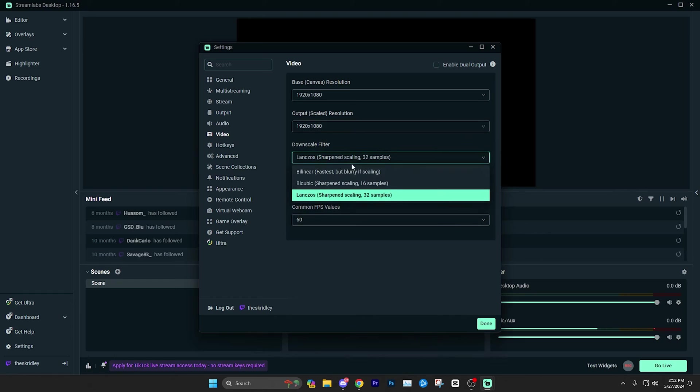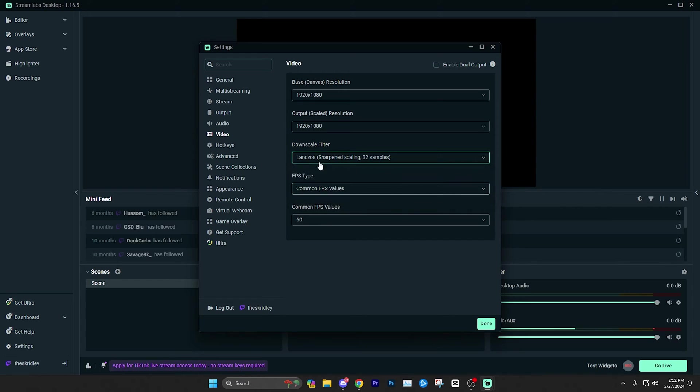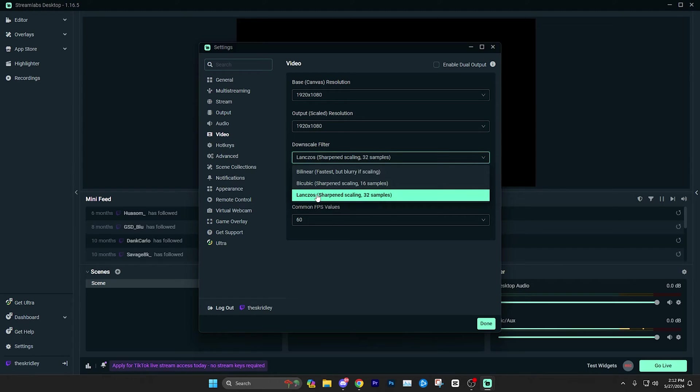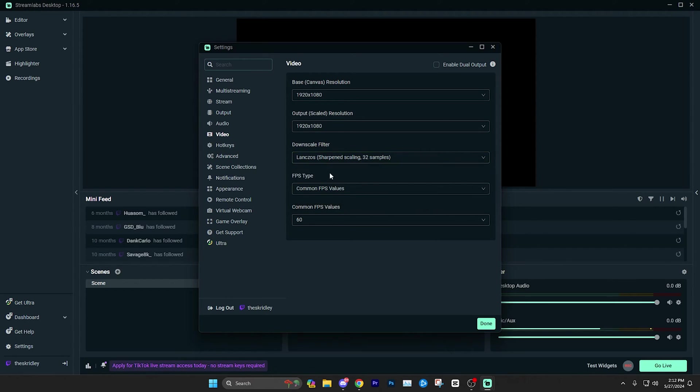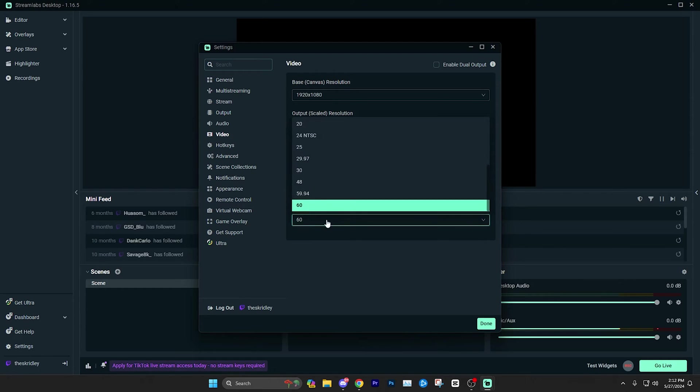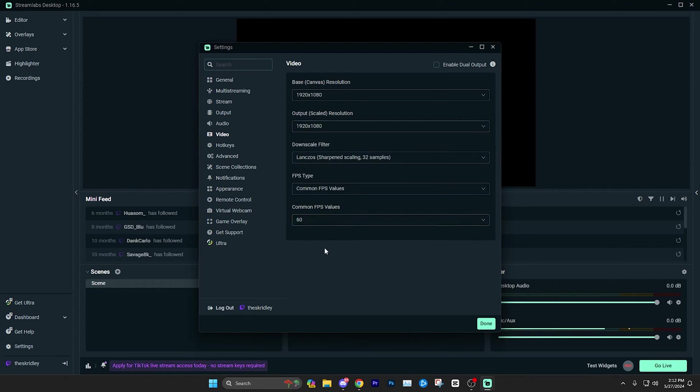Once you've got your resolution, you can check your downscale filter. Lanczos is the best quality. So you probably just want to turn that on. But personally, I don't see a huge difference between them. So really, this one isn't super important, but Lanczos is technically the best. So I would just go ahead and select that FPS type, turn this to common FPS values, and then you can set the FPS to 60, which is going to be ideal if you're streaming games.